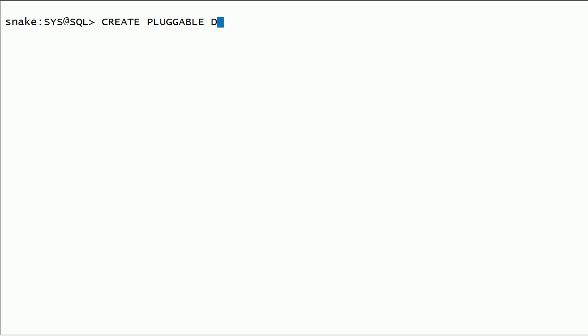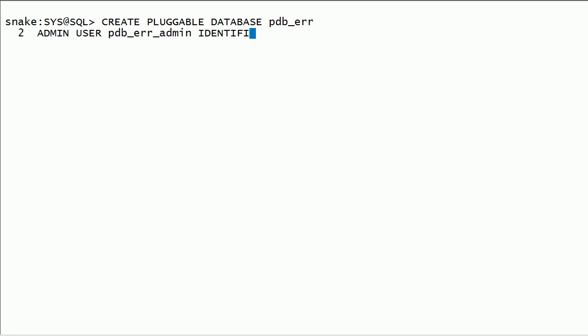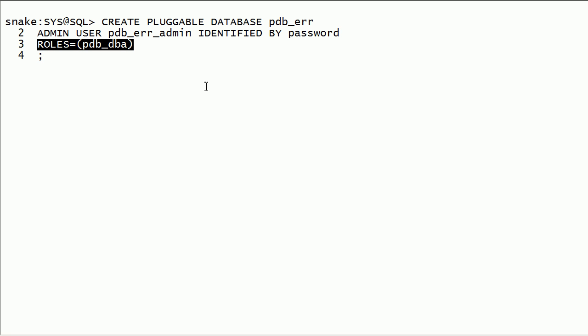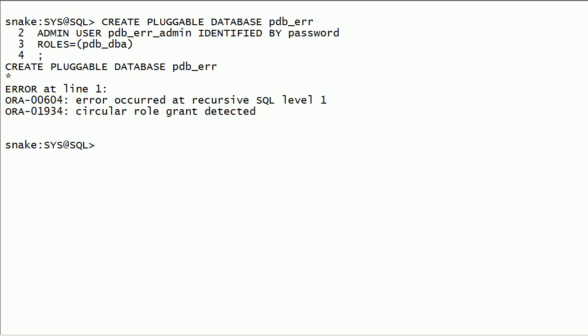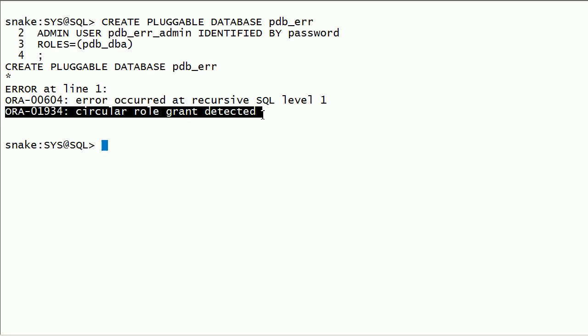Now I will create a pdb with errors. I will specify roles option and assign pdbdba role which is by default granted to the admin user. This will result in an error while creating pdb. Circular role grant detected.